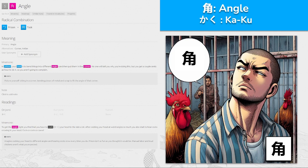First we've got 角, meaning 'angle', made up from the radicals for prison and task. It's going to be pronounced 'kaku'. In prison your task is to bend things into different angles. To get the angle right, you find you have to cock your head to the side a lot, and after cocking your head at weird angles so much, you also start to hear cocks crawling in your head — cuckoo, cuckoo, cuckoo.